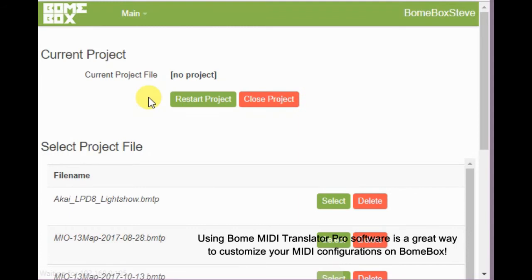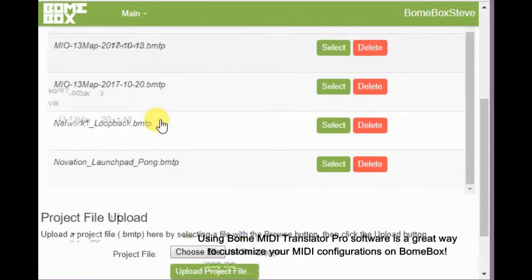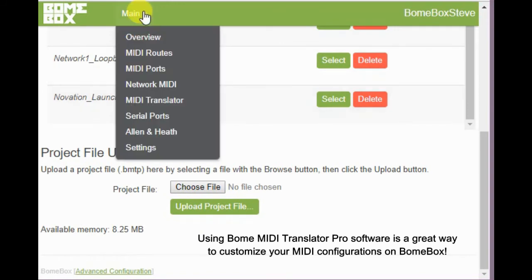Now let's look at the MIDI translator settings. Here you can load your projects from Bone MIDI translator and run them in Bonebox.